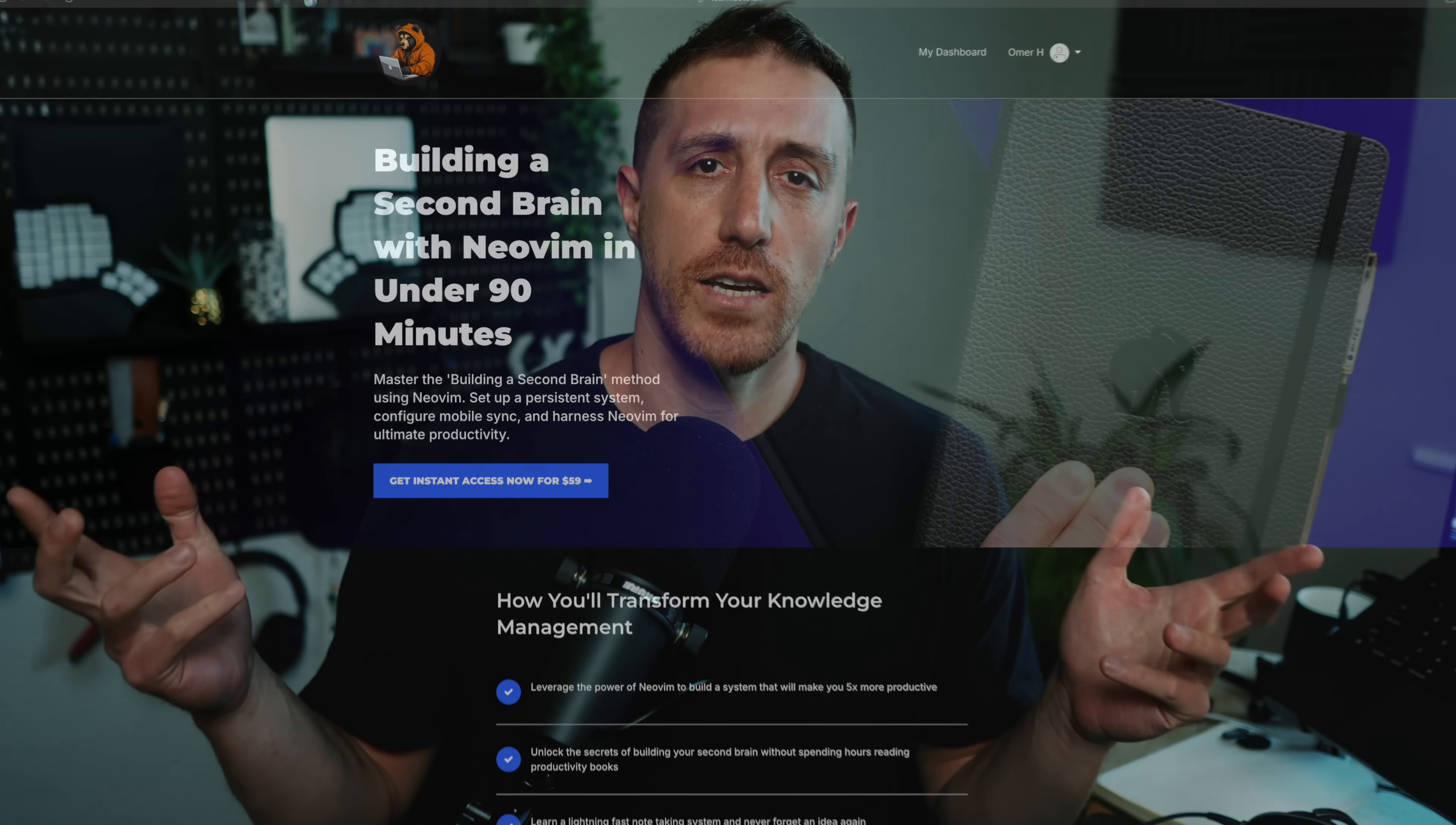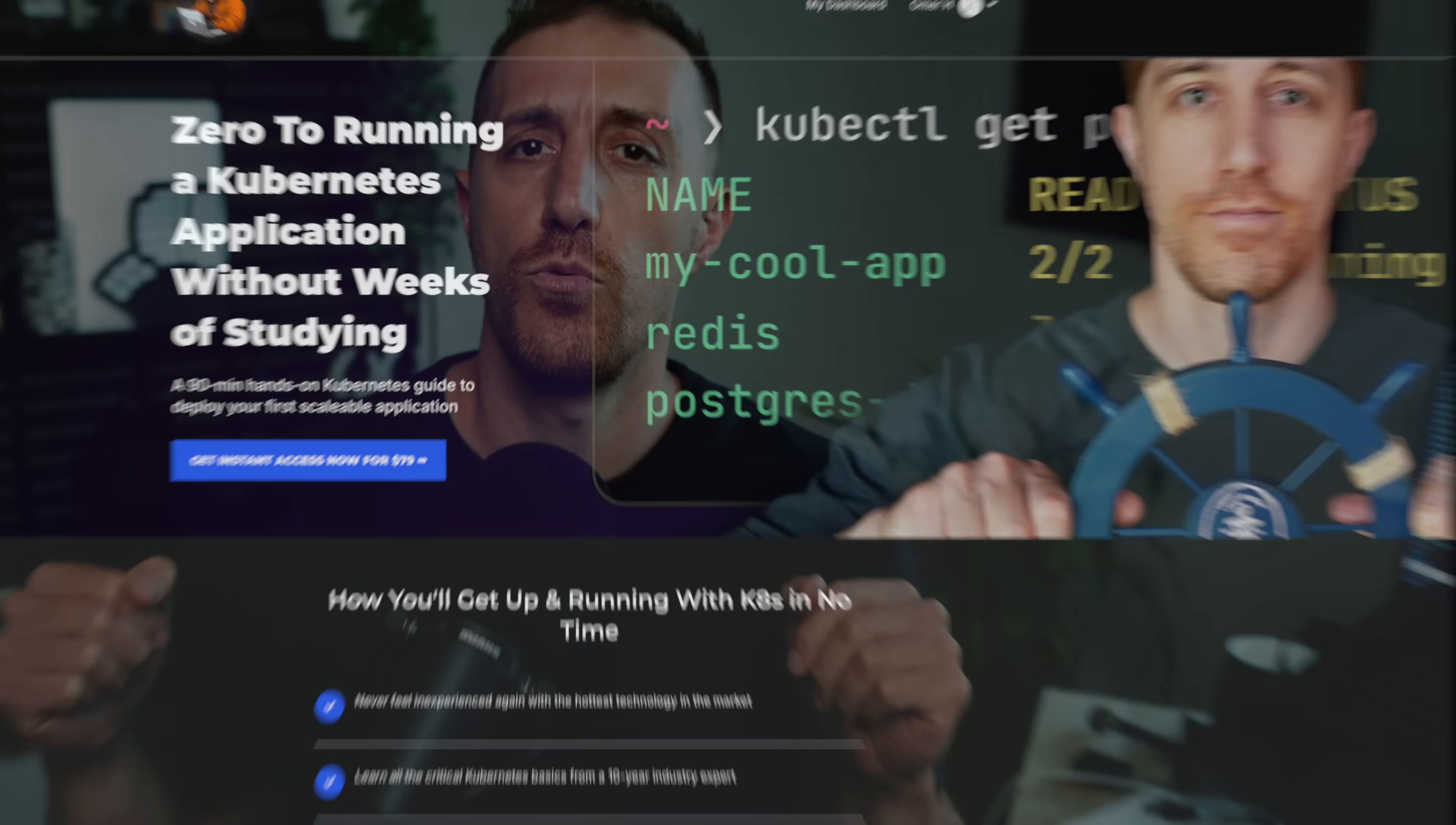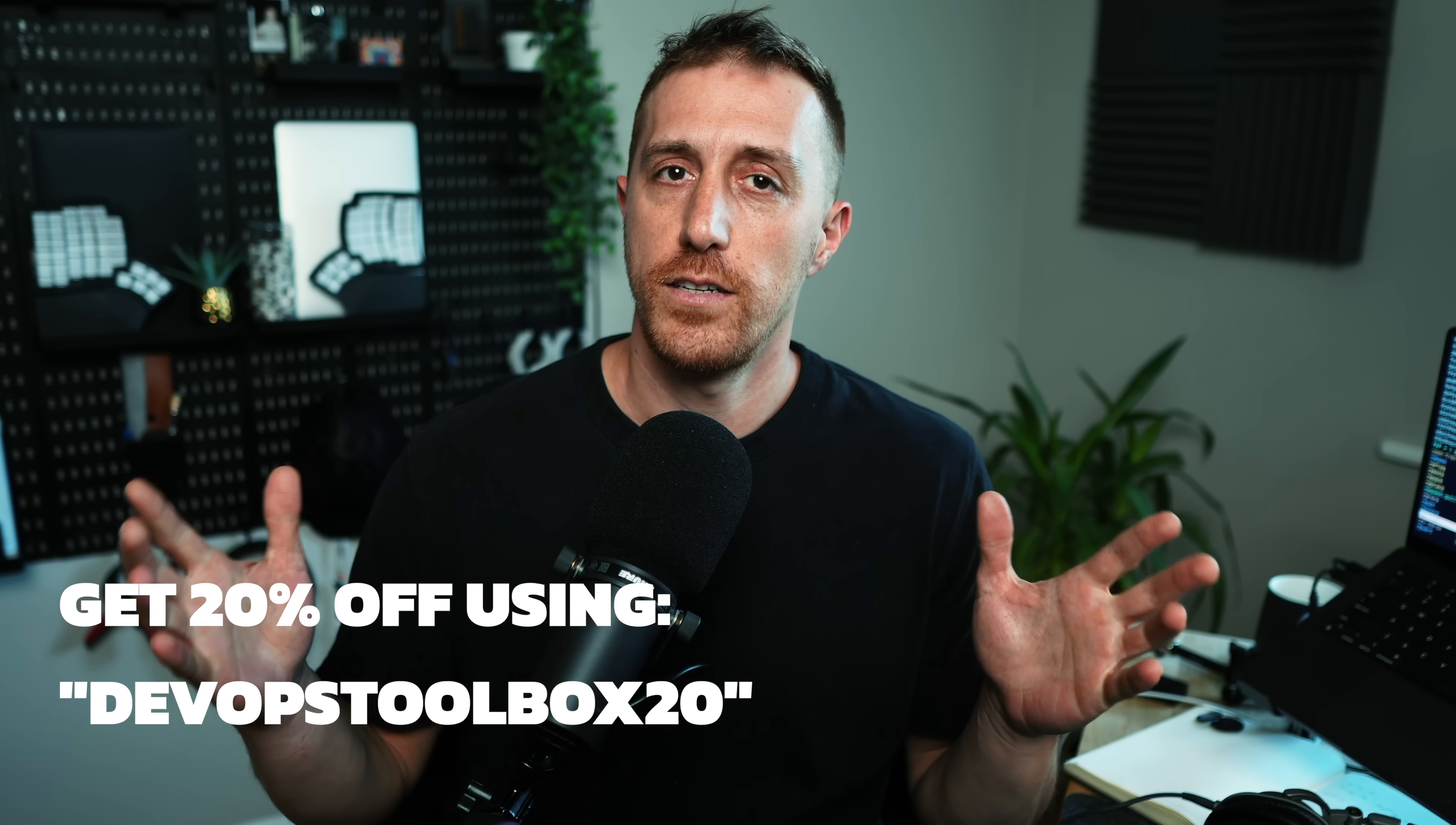Hey, super quick message. This video isn't sponsored by anyone, so why don't I sponsor myself? I have two workshops you'll find in the description. One is around building a second brain with NeoVim and Obsidian, and the other is Quick Start Kubernetes Workshop for people who don't have the time, but do want to get their hands dirty and figure out what everyone's talking about. That's it. Thank you. Back to the video.